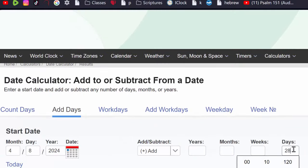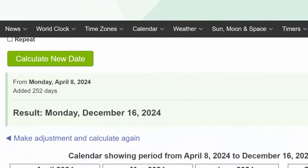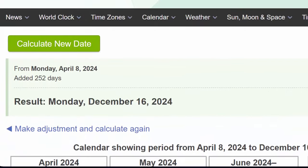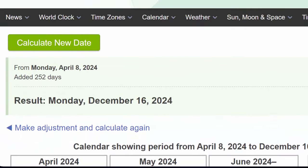Then we come to the date calculator, and we're looking at December the 16th for the year 2024.